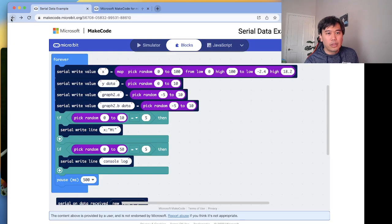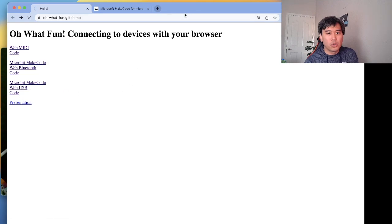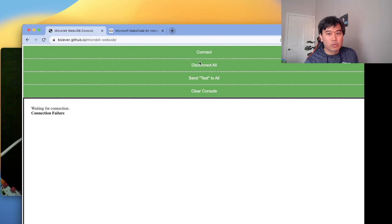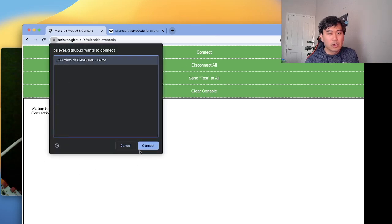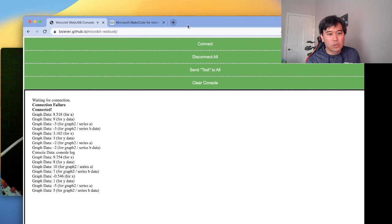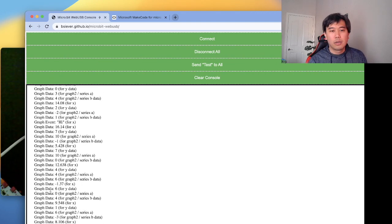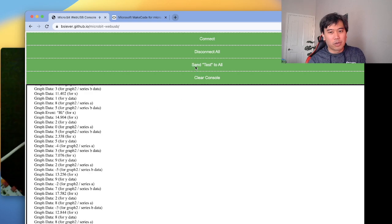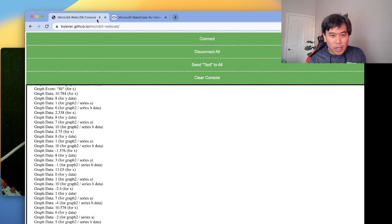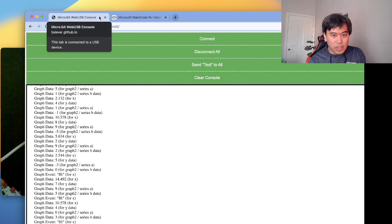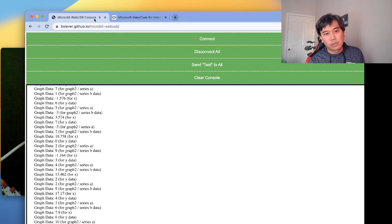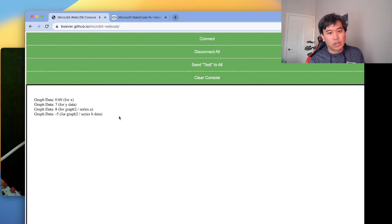I'll connect to Web USB and click Connect. Notice how it prompts me that I'm pairing to this BBC micro:bit. I click Connect, and now it starts sending data from the micro:bit device — displaying it on screen. Notice how the browser shows a USB port icon indicating a USB connection is active.